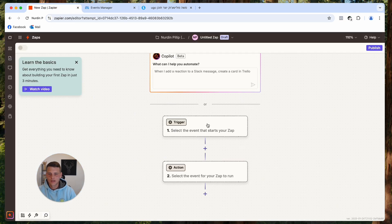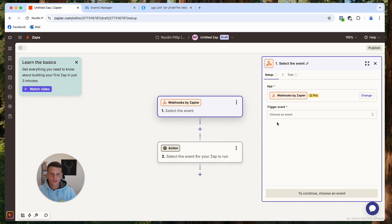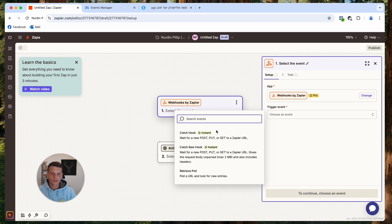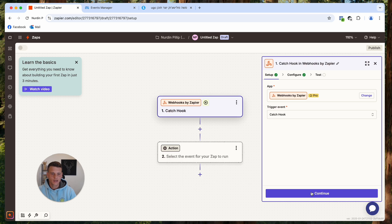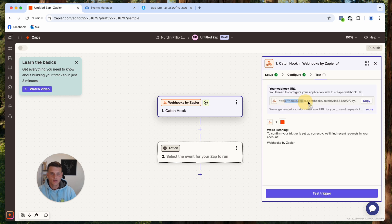In Zapier, click on Create Zap. Click on the trigger and select Webhooks. For the trigger event, select Catch Hook and hit Continue. You can give it a name if you want, but I'll keep it as is and hit Continue. Now we have our webhook URL.